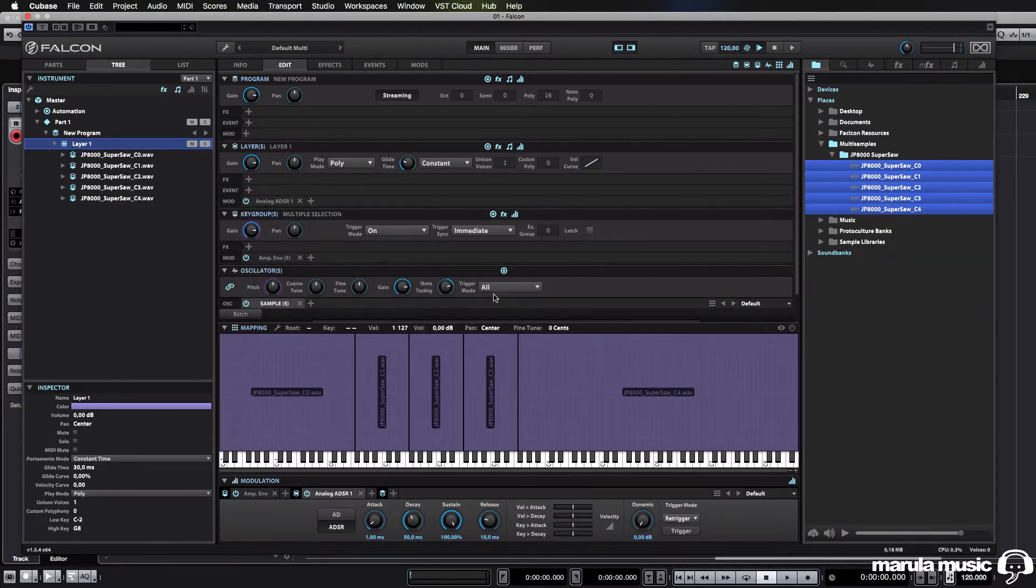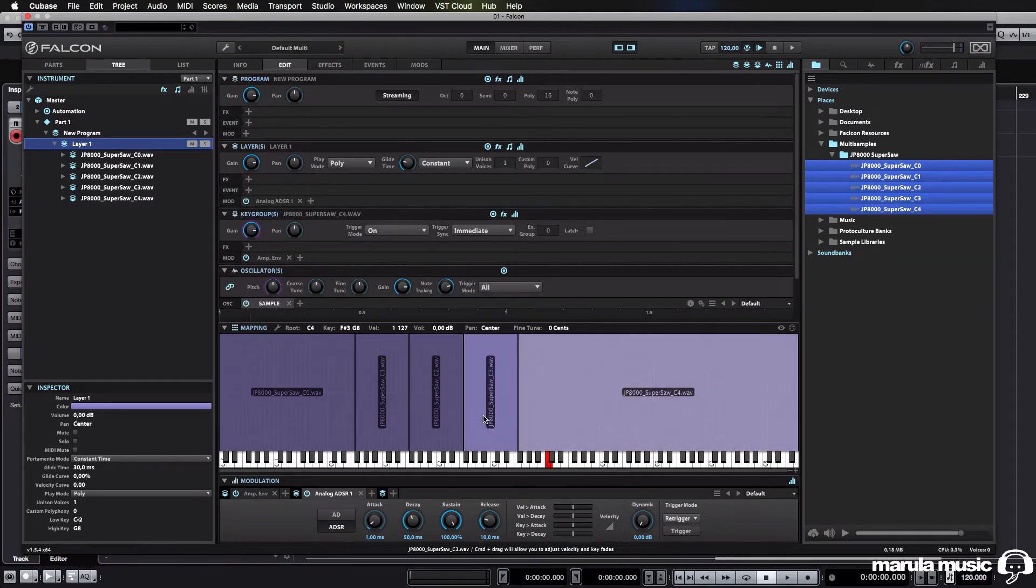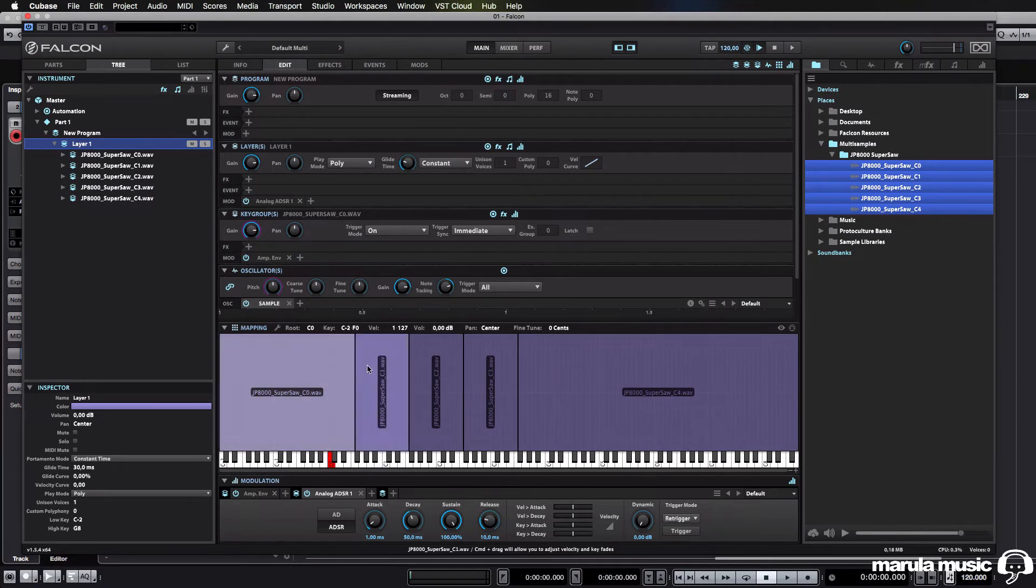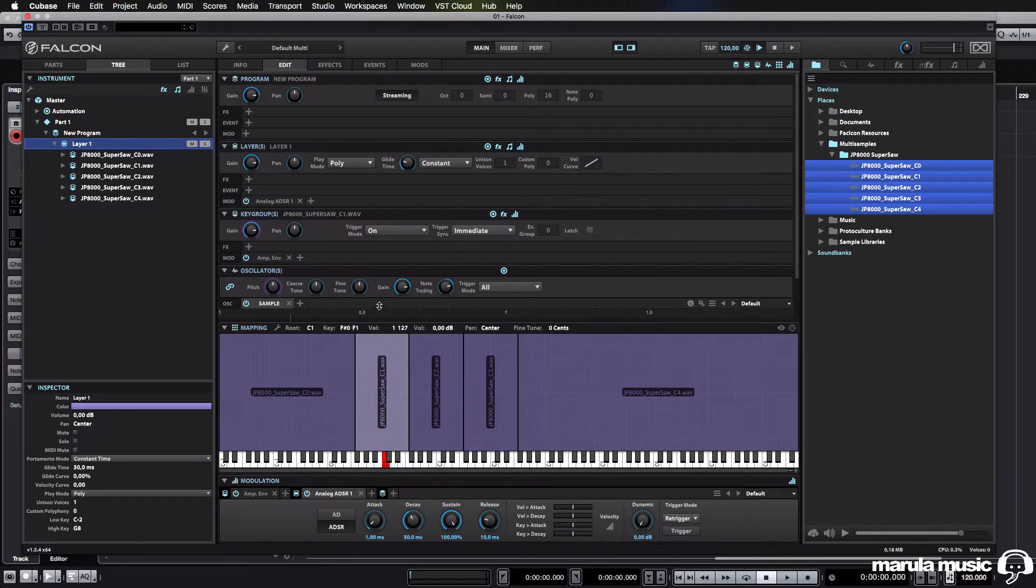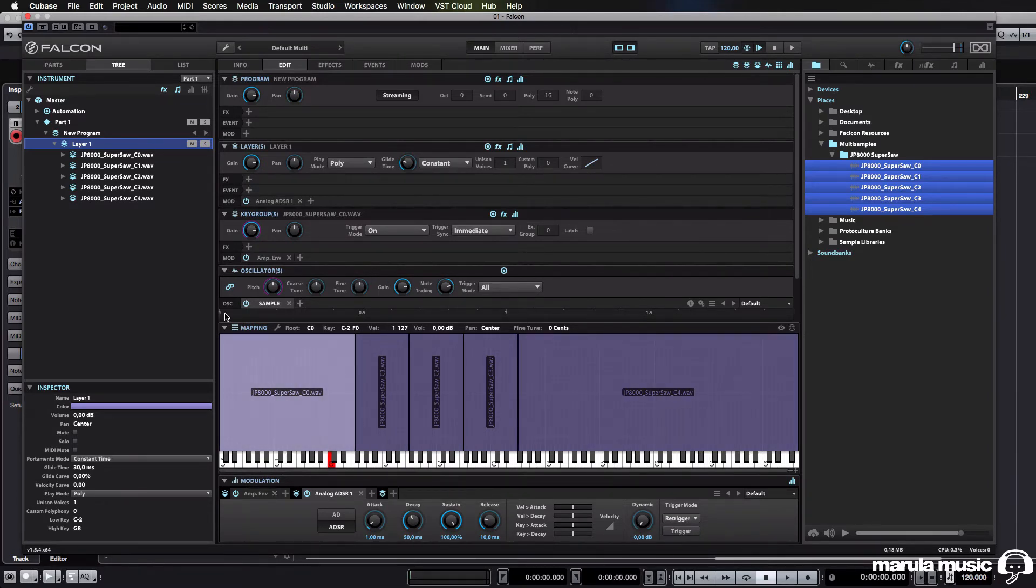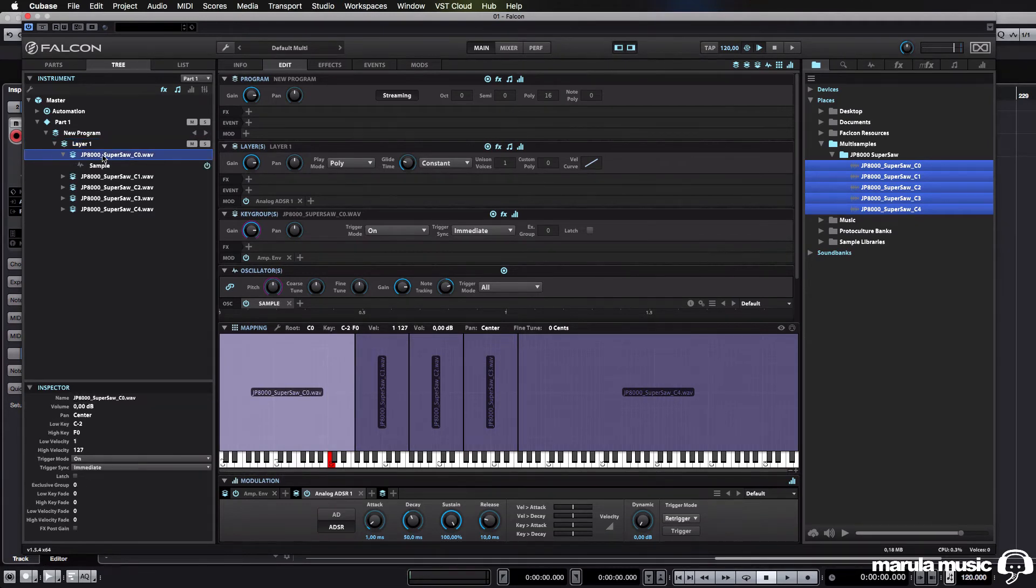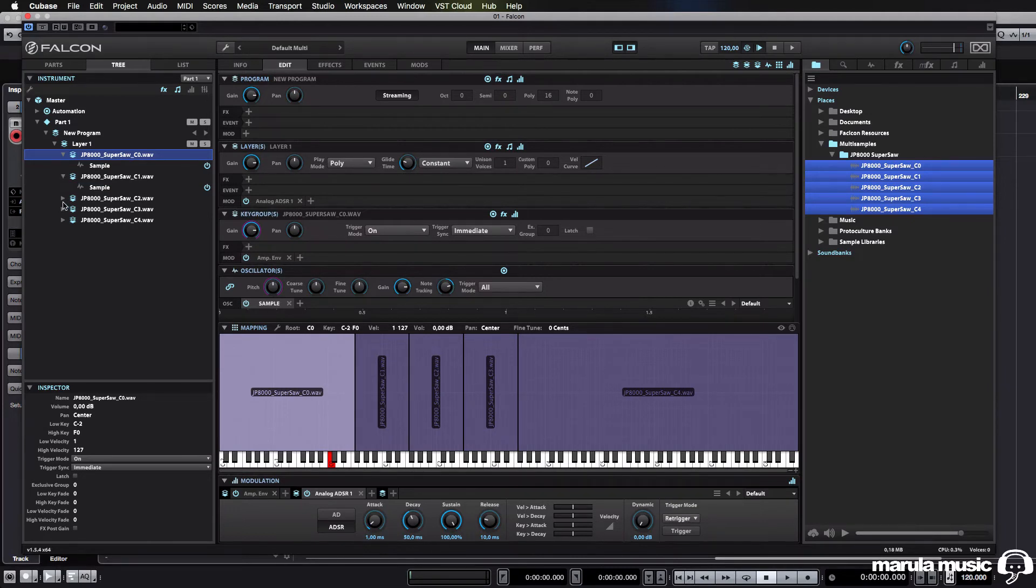So, the way around this, and I initially could not figure this out, but the way around this is to actually add a separate filter to each key group. And initially, if you've got hundreds of different multi-samples in here, you would have to go in here and then add an effect to this one, and then add an effect to this one, and so on.